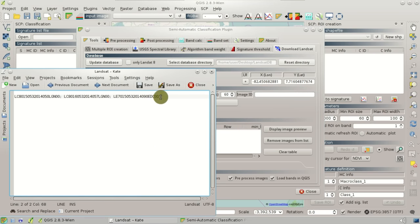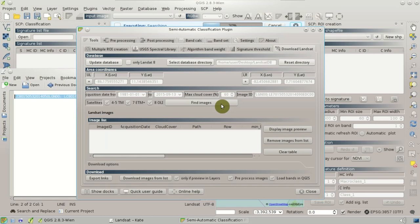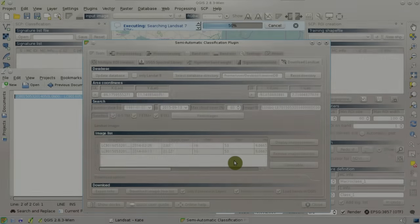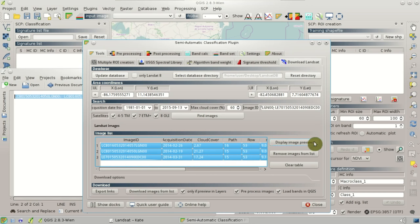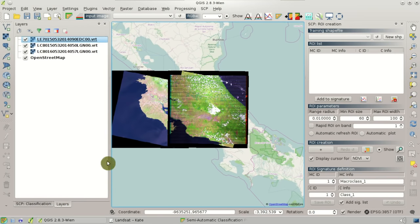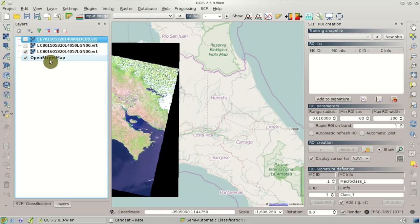For this tutorial I have already selected three images with their image IDs. We can copy and paste the image ID and click Find Images — the search will start. After the search is completed, we'll have these three Landsat images listed in the image list. We can highlight these three images and click Display Image Preview, and after a few seconds we'll have a preview loaded in QGIS. We can see a Landsat 7 image and a Landsat 8 image covering the central area of Costa Rica, and another Landsat 8 image.